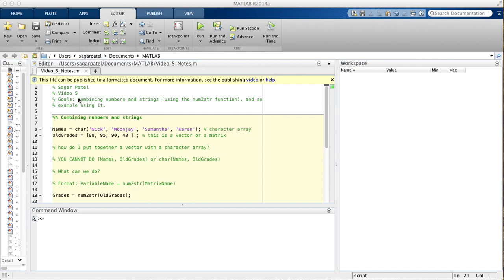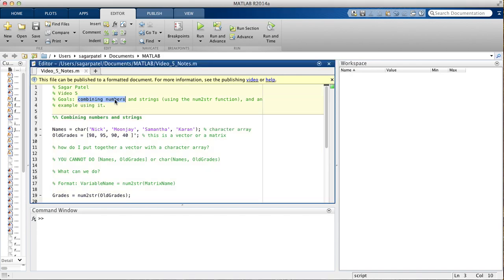Okay, so in this video, we're going to talk about combining numbers and strings using the num2string function, and then we'll do an example problem that requires the num2string function and the char function that we talked about last time.